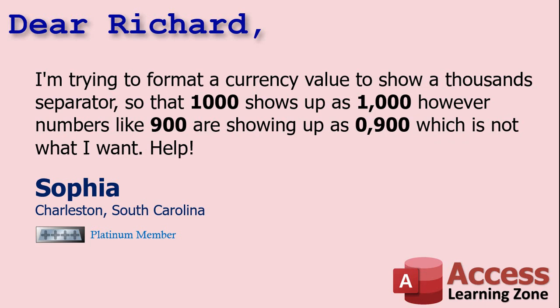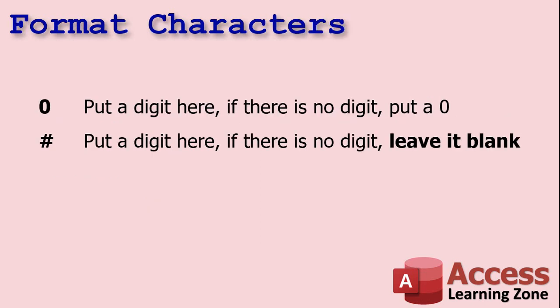Now, first of all, if you're in the United States, you use a comma. If you're in other countries, you might use a dot or some other delimiter. I just know U.S., Canada. We use the comma. Change yours accordingly if you're in a different country.